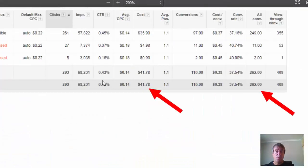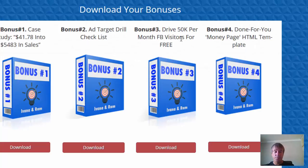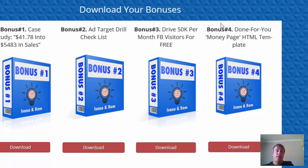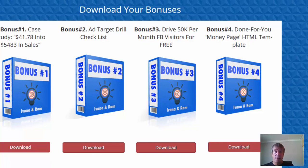The bonuses include a case study — which is what they showed the results on — a checklist, how to drive free traffic, and a done-for-you money page template. If you are driving traffic, yes, I highly recommend it. Yes, this does work — I know it works, I do retargeting myself. If you're not retargeting, whether you get this or not, you should be. If you're driving traffic, you should be retargeting. Simple as that.